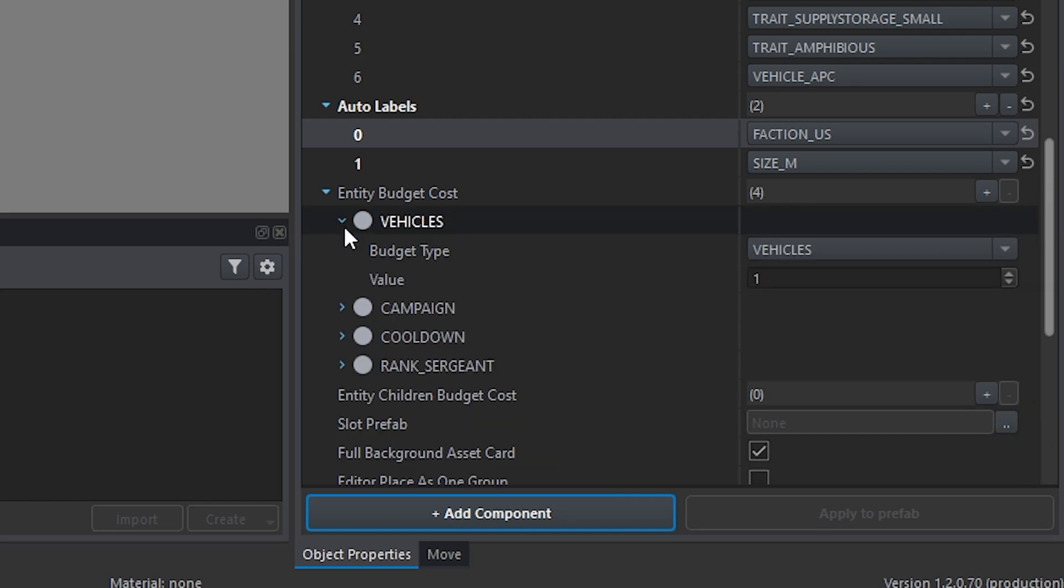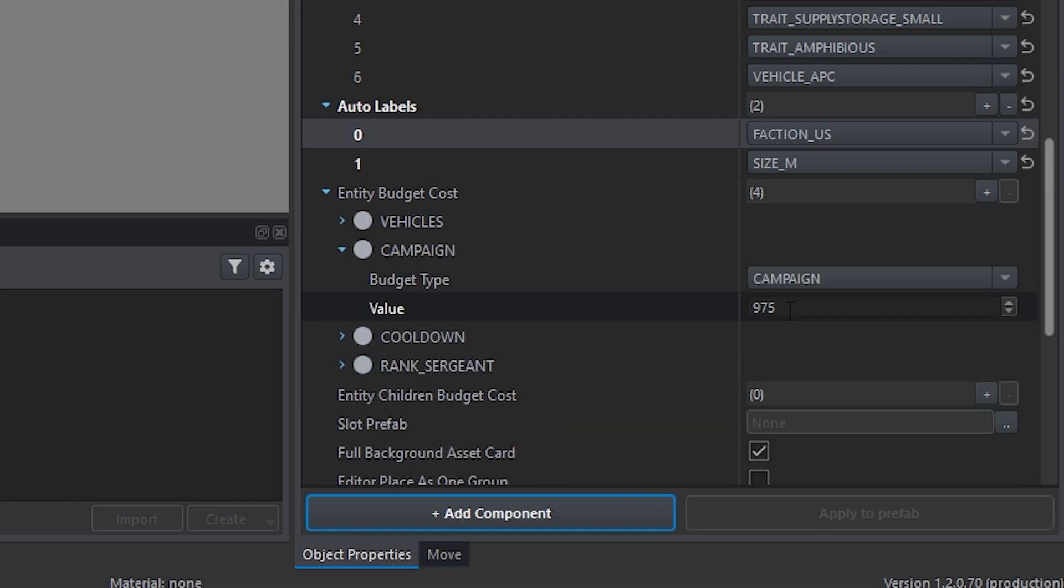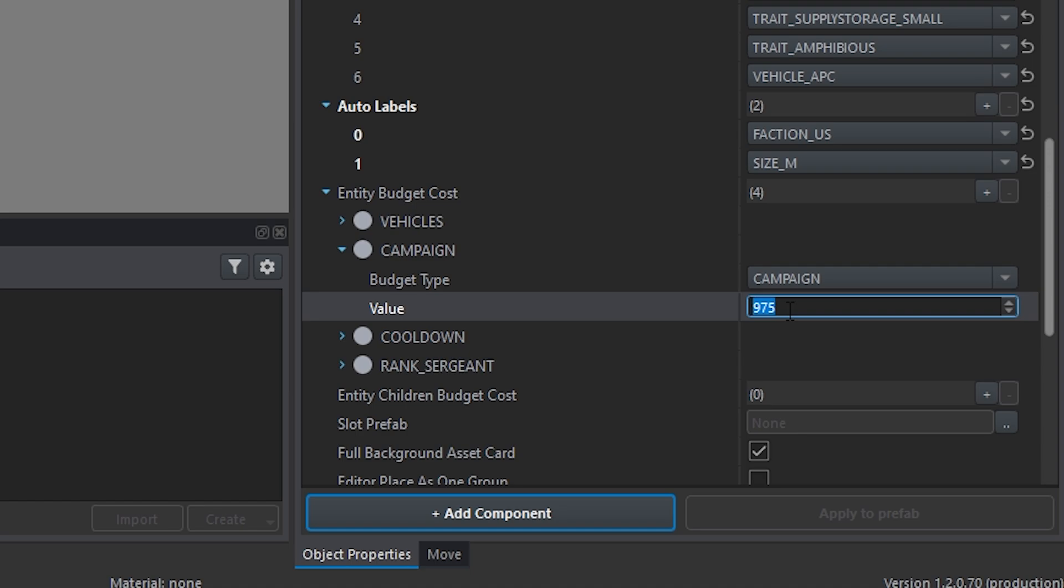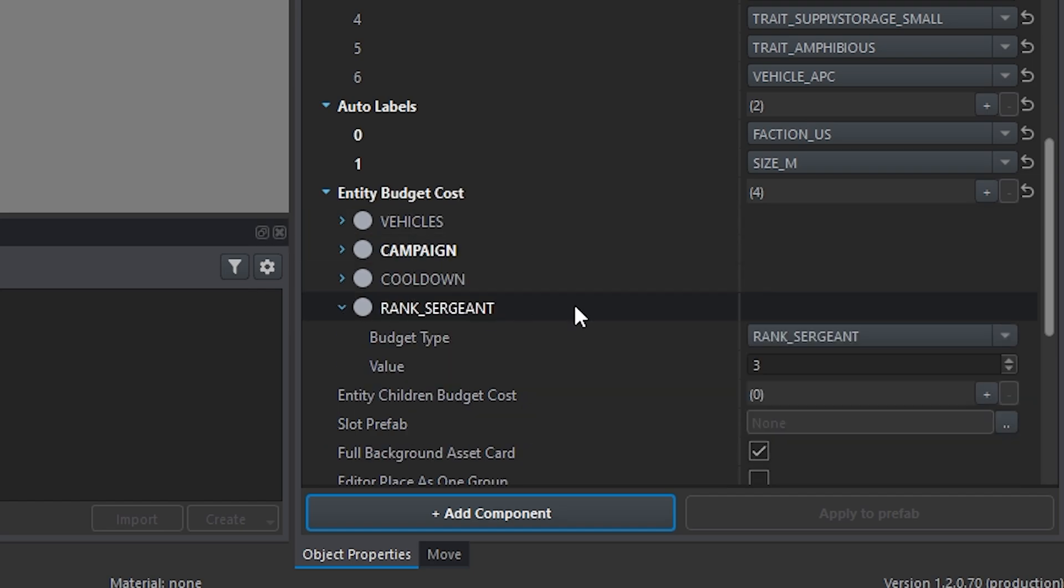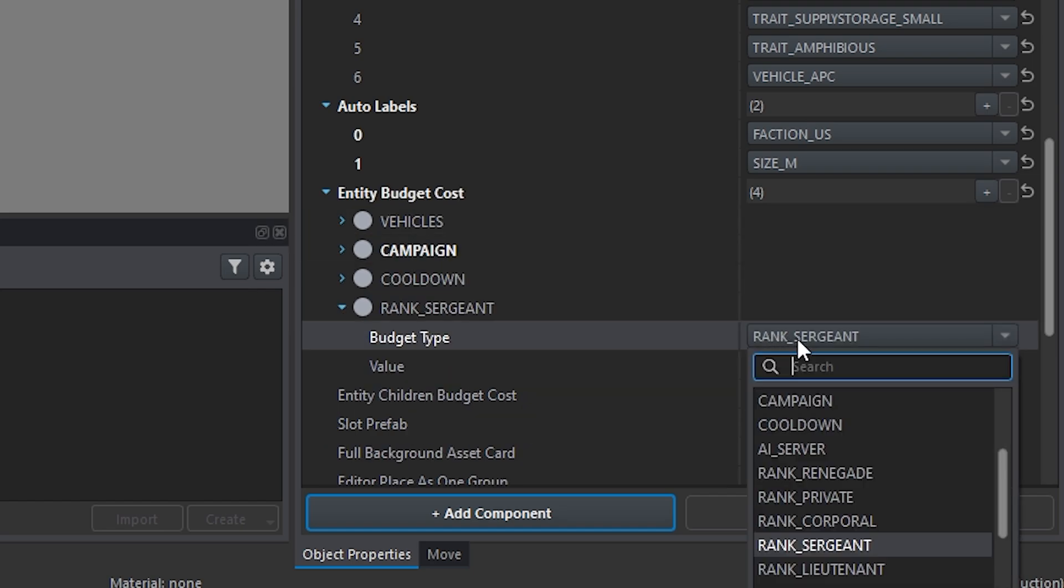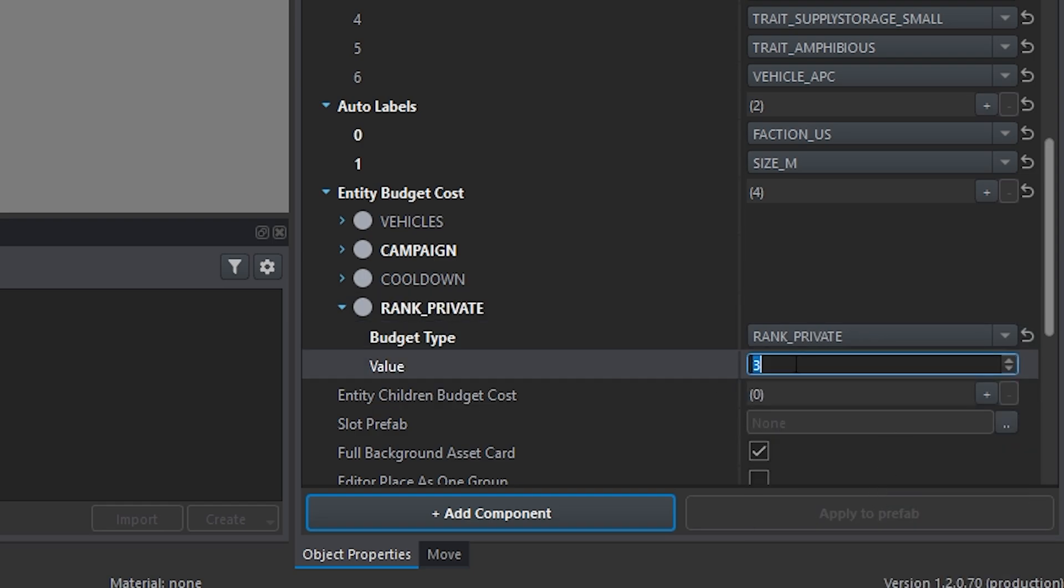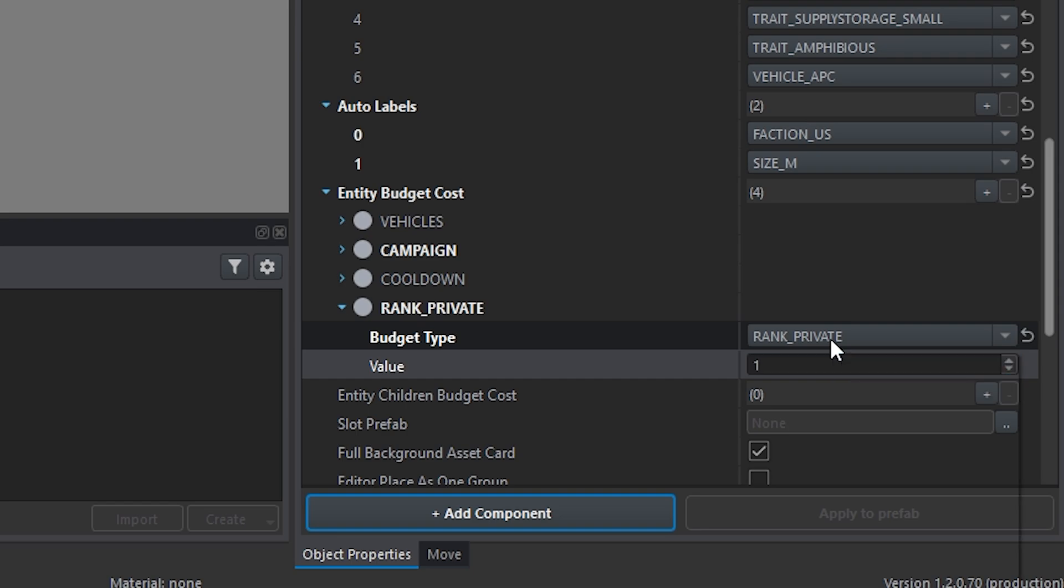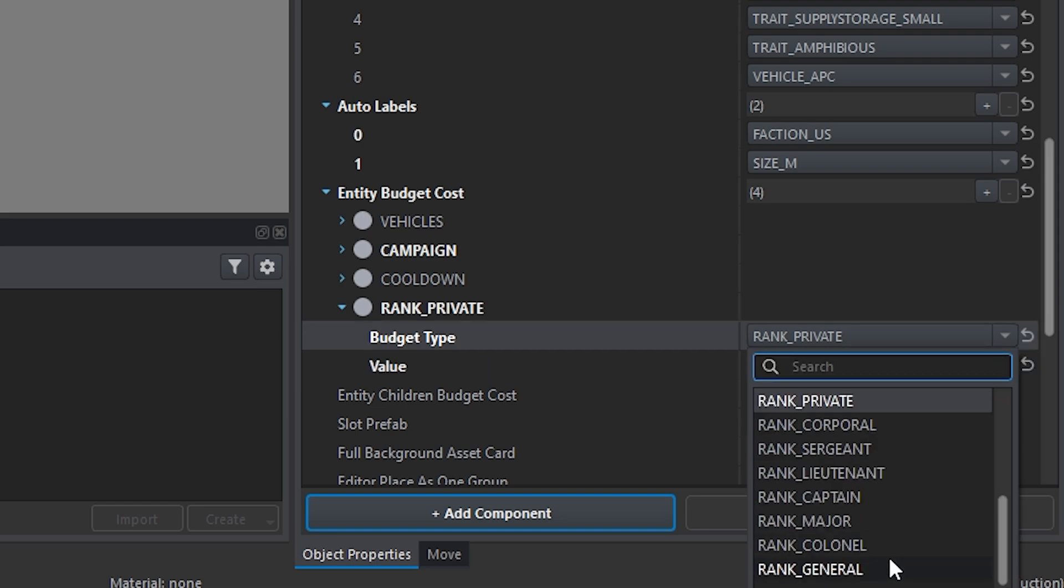Obviously, what we can do also here is we can change the budget. So let's say the BTR-70 by default is 975. For funds, let's go ahead and say it's 10 buckaroonies, 10 supply points. You can also change the rank. For example, I want to be able to pull it and make sure for testing. So I'm going to set it to private. And the value is 1. The values are always set, starting at private to 1, going up to colonel.